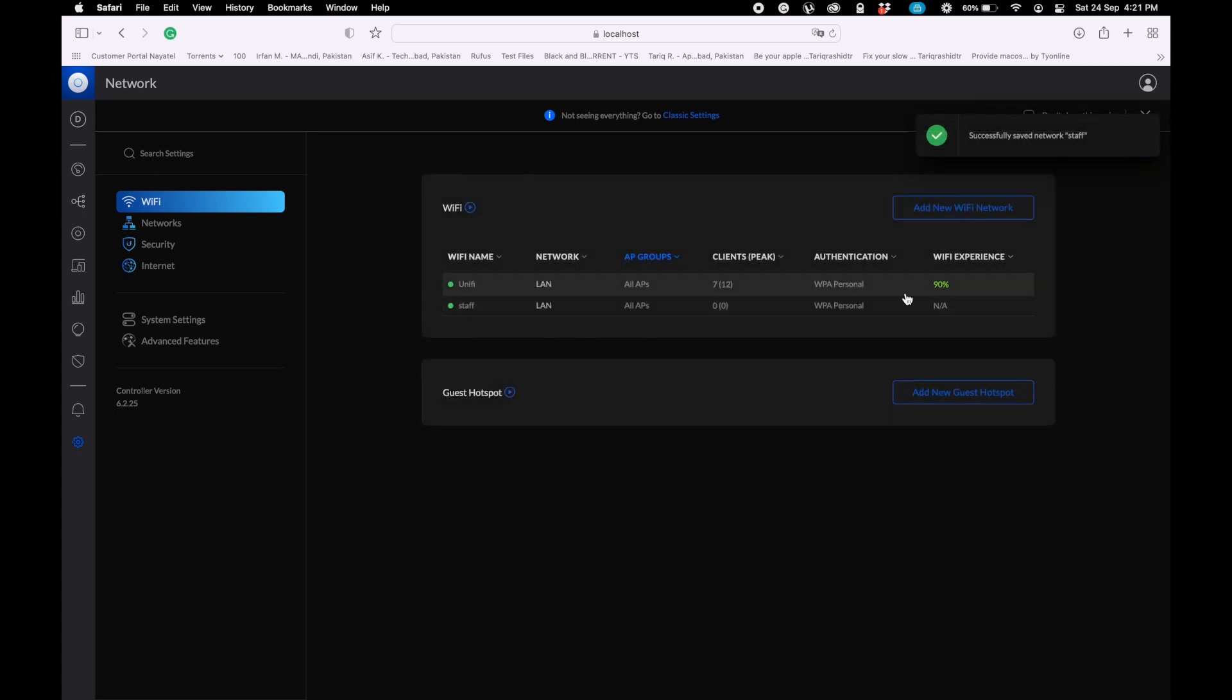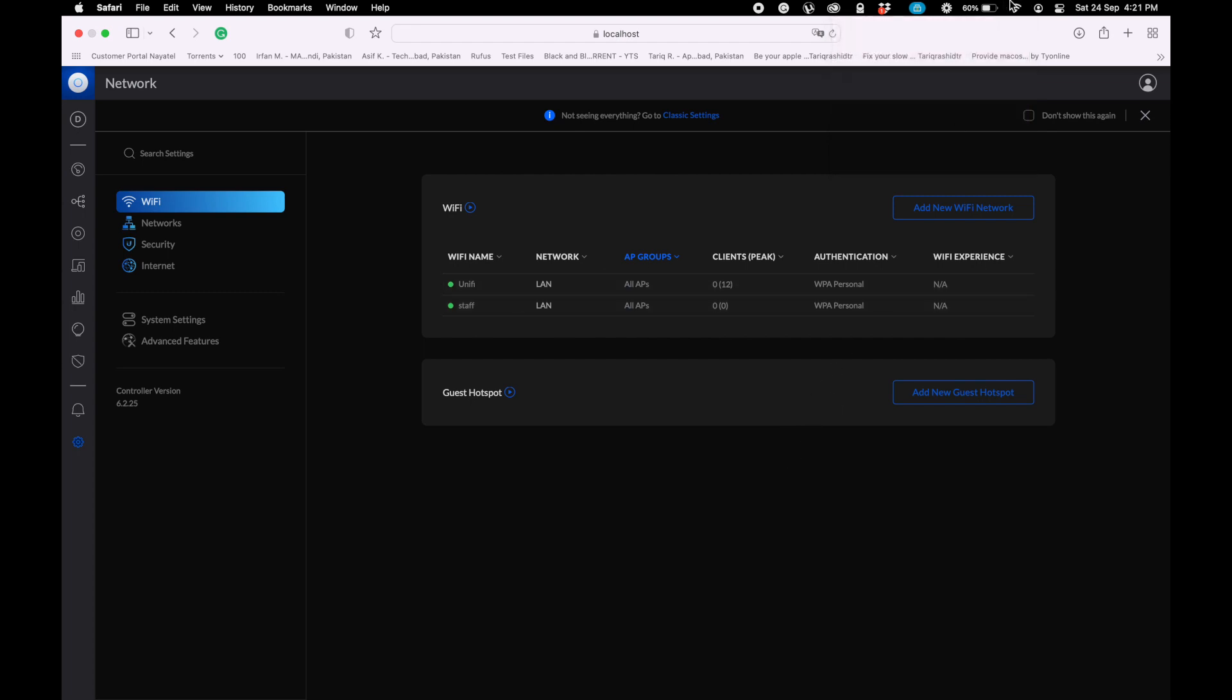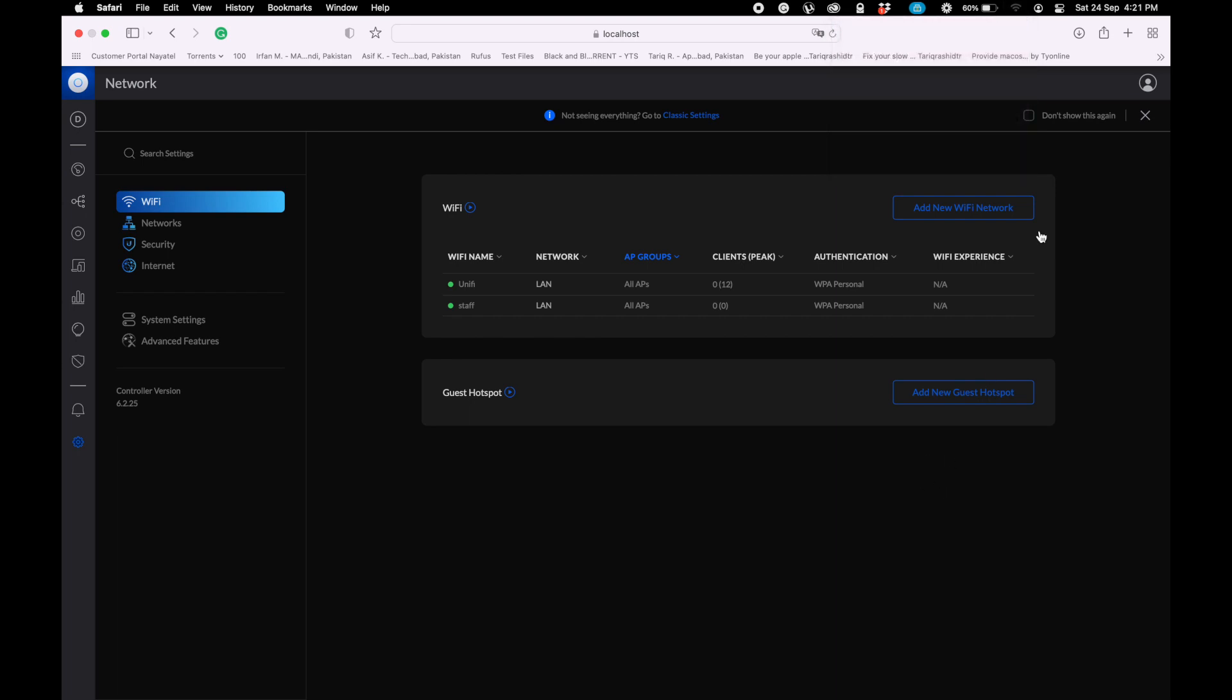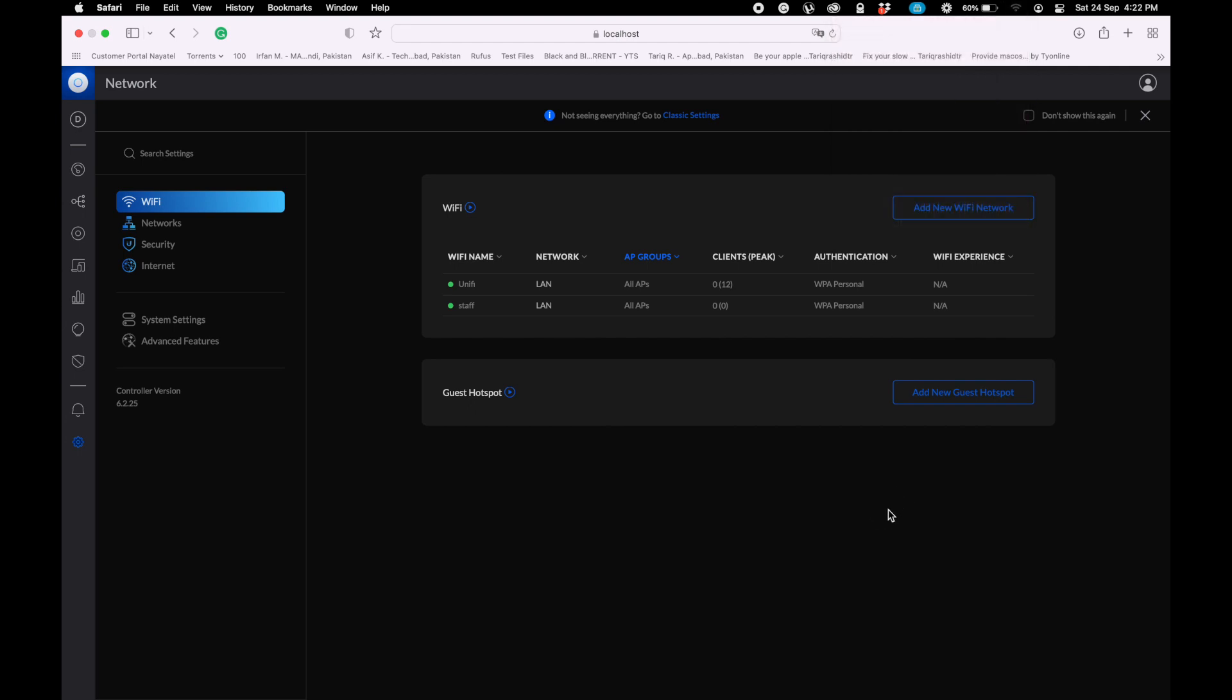The system will restart. It will take a couple of minutes, maybe two or three minutes, to restart the access points to overwrite the new settings on our mesh topology. Wi-Fi experience not available. Let me refresh. Now I think the network is available.